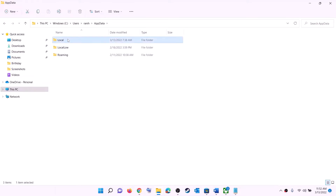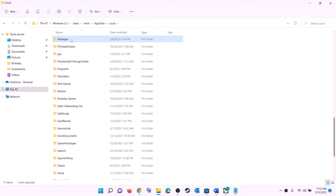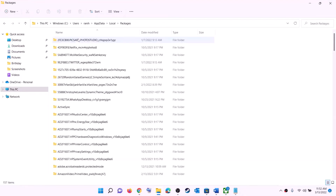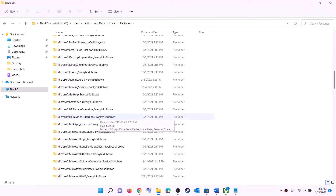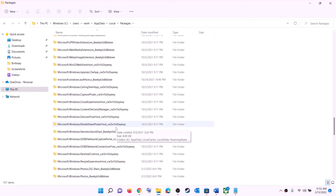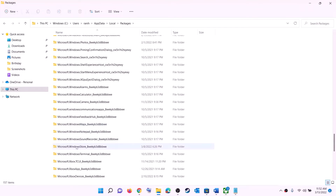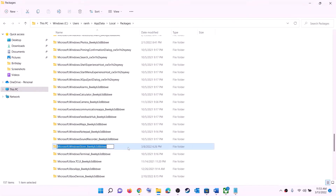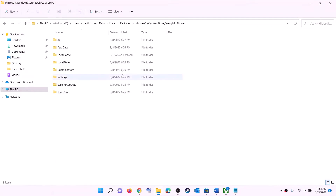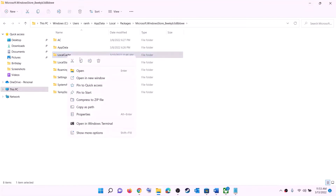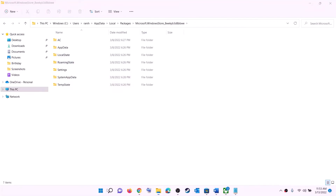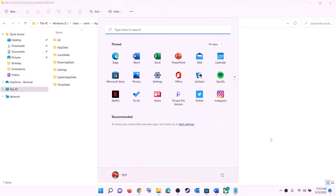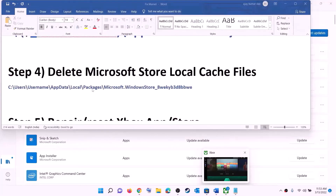Open the AppData folder, then open the Local folder, then open the Packages folder. Scroll down and find the folder named 'Microsoft.WindowsStore_' followed by some alphanumeric characters — open that folder. Inside, you will see a LocalCache folder — right-click on it and click delete. Once deleted, restart the computer and then try to install the game.